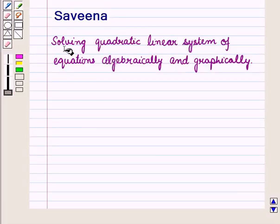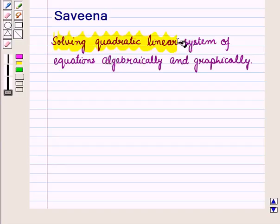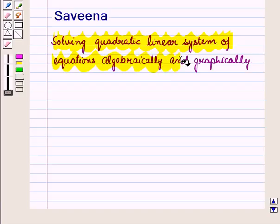Hello and welcome to the session. In this session we will discuss how to solve a system of linear and quadratic equations graphically and algebraically.